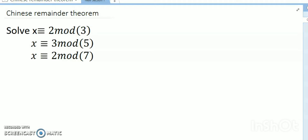Hello dear friends, welcome to my channel. Today's discussion is the Chinese Remainder Theorem with a Java program. Let's try to solve the Chinese Remainder Theorem — we need to know what the theory is. I will solve it through the process I know, and you will see whether the answer is correct. The Java program is the same, but you have to know the Chinese Remainder Theorem logic.